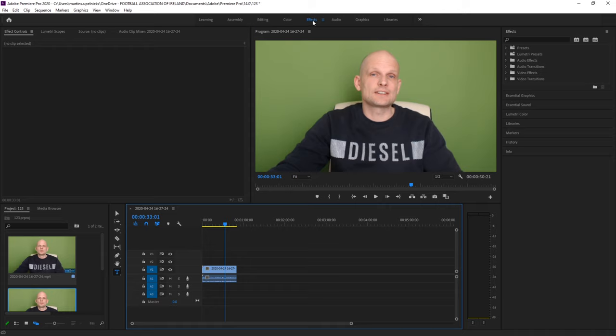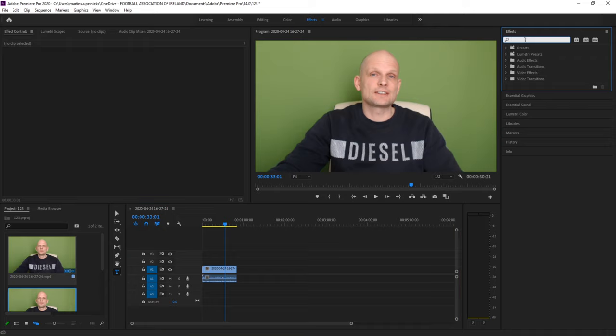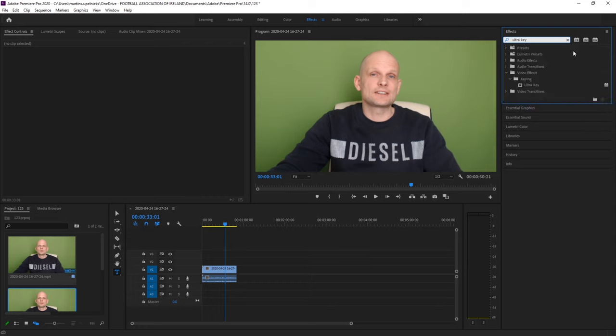To do this, click here at the very top on Effects. On the right hand side you'll see Effects and you can type in the search here Ultra Key.